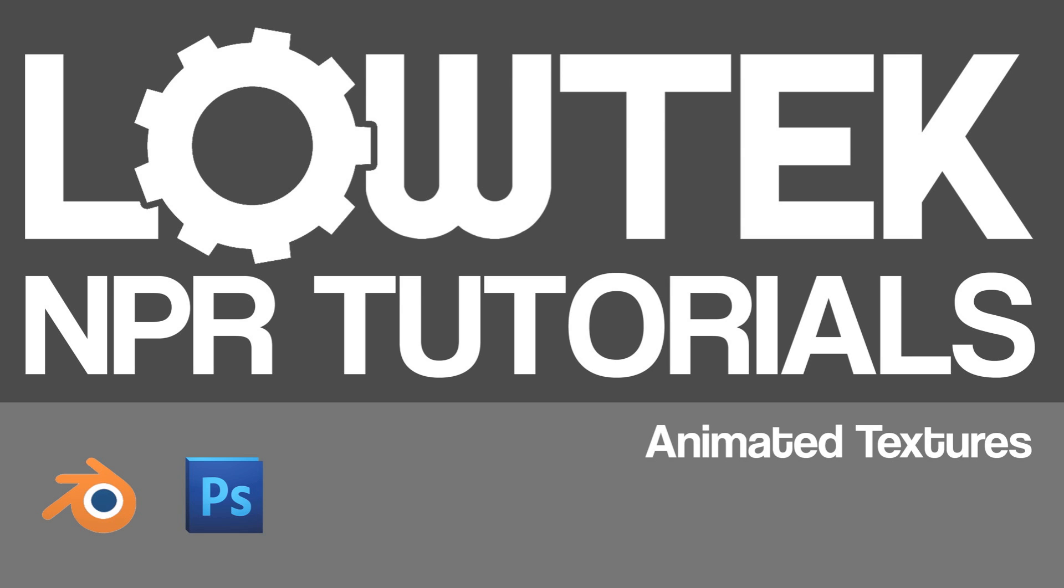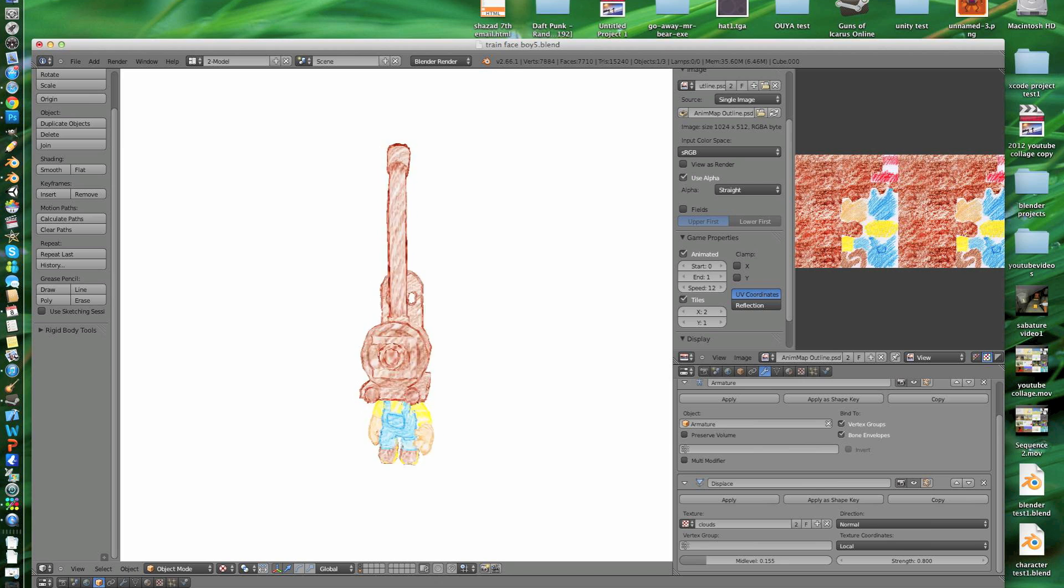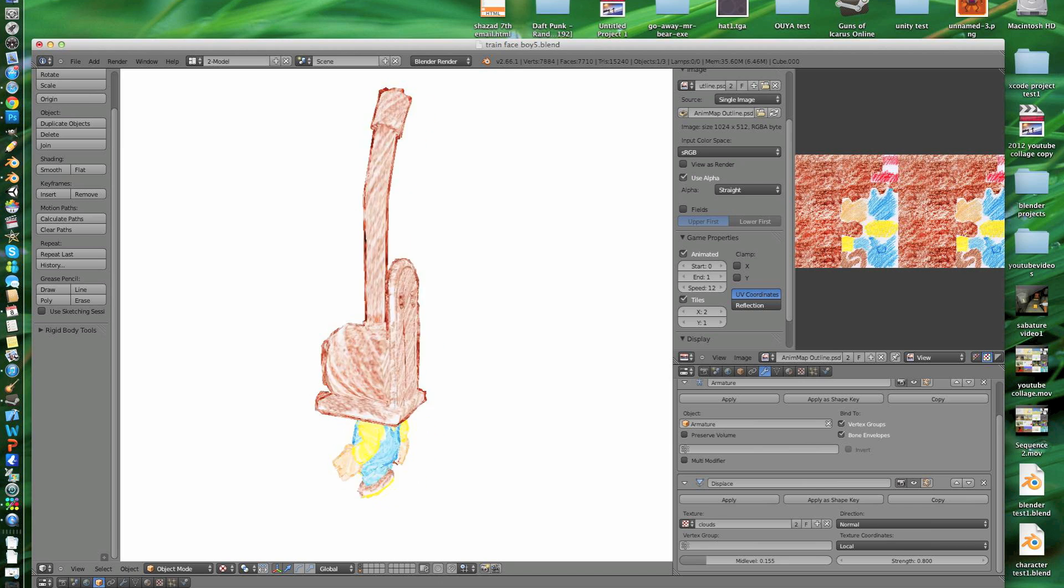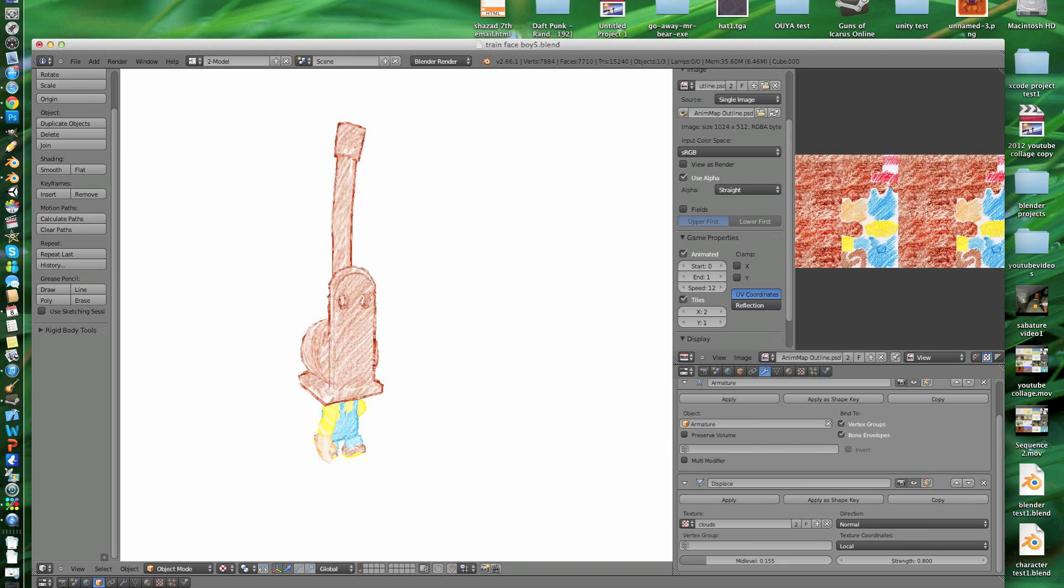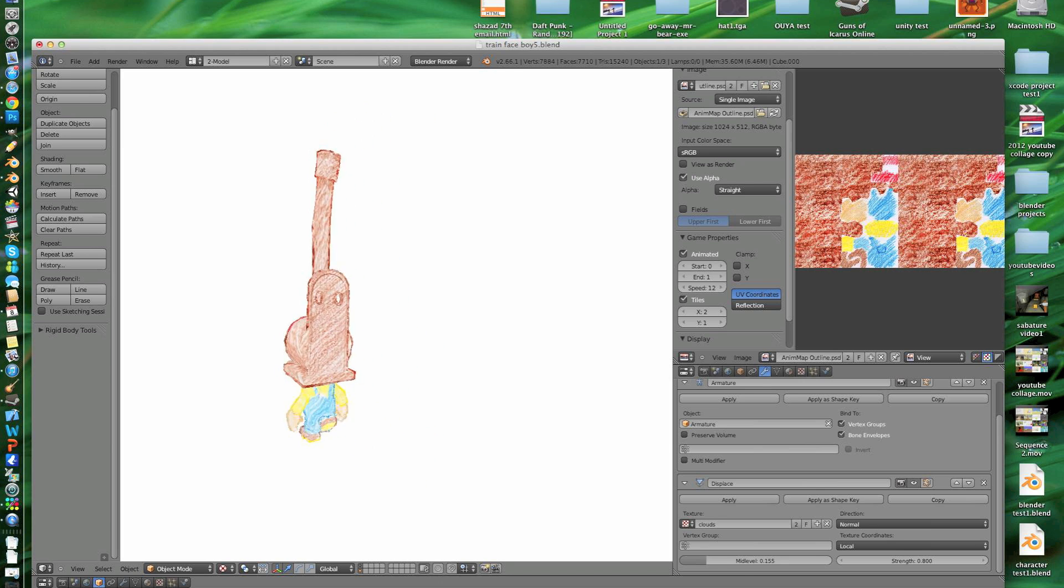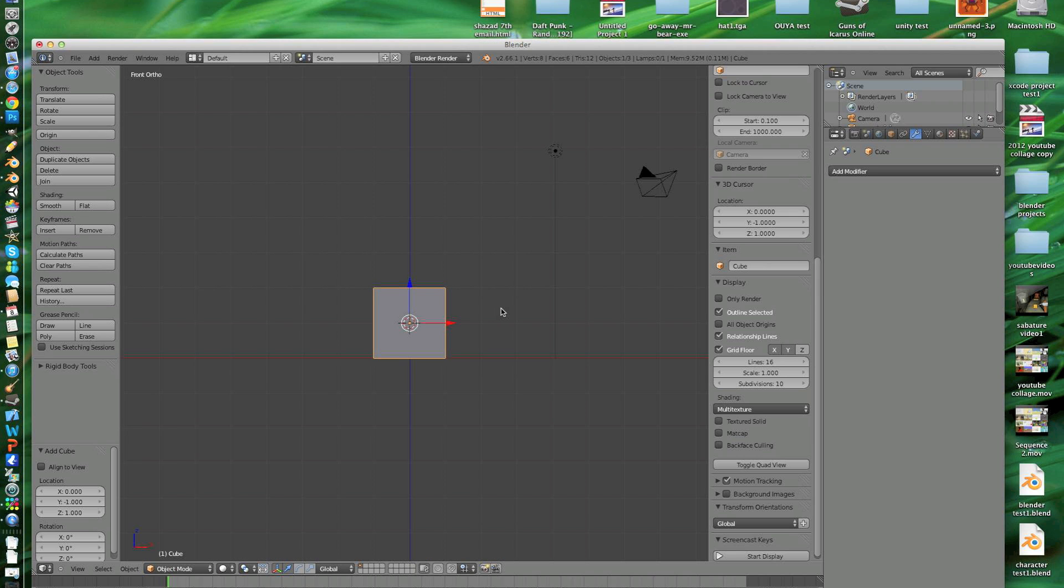This tutorial is going to focus on animated textures because that's been one of the most commonly requested tutorials. I'll show a basic example on a cube or plane and then show it in a real world example. This is the end result of what this tutorial will show. Let's get started.